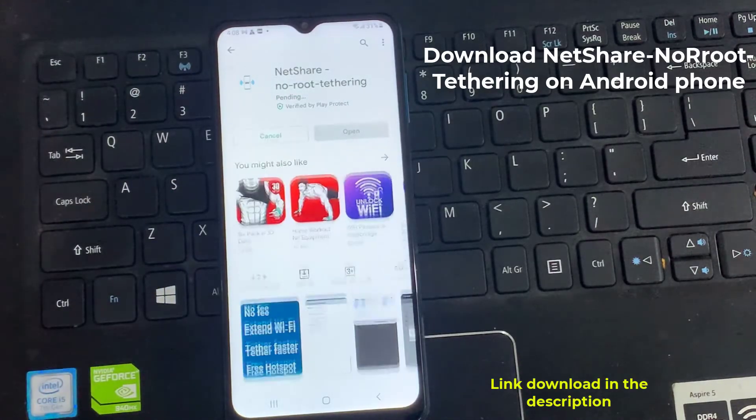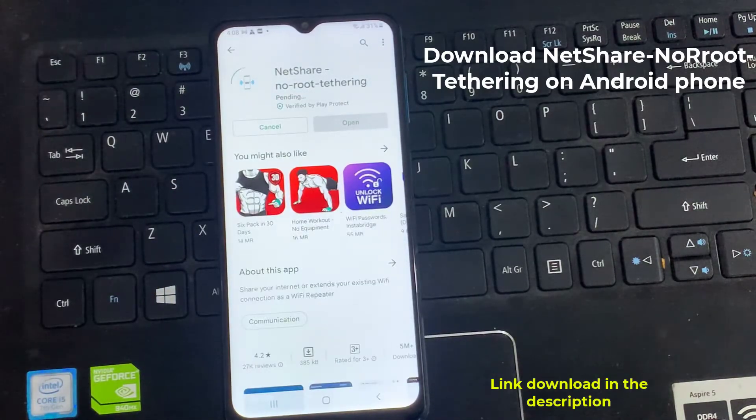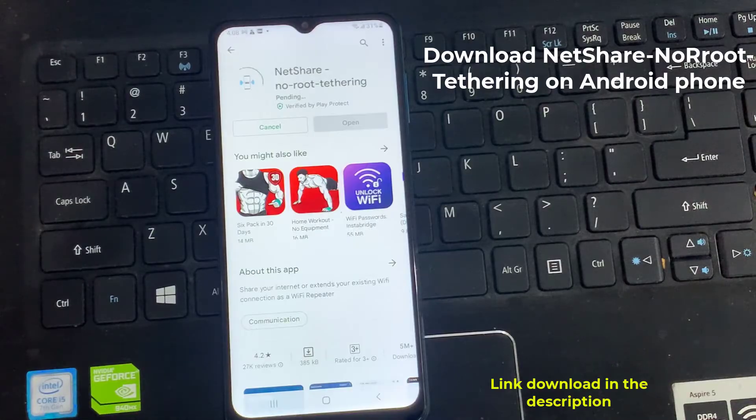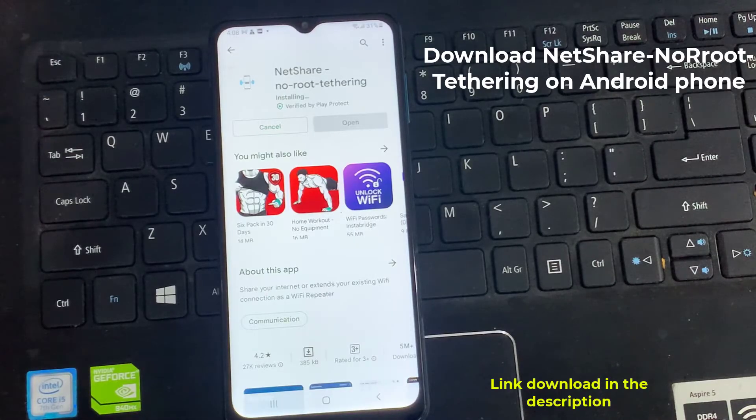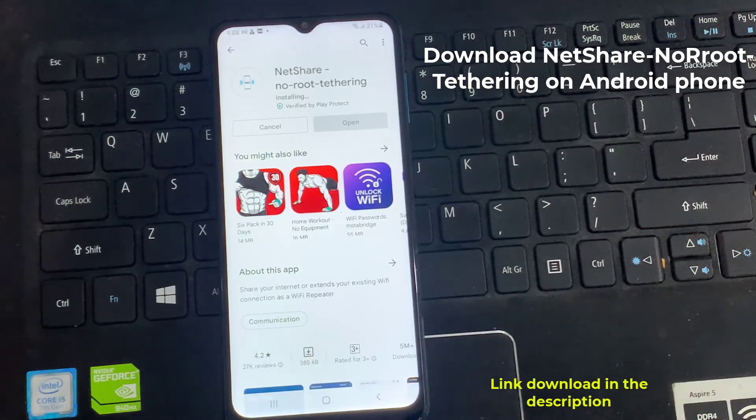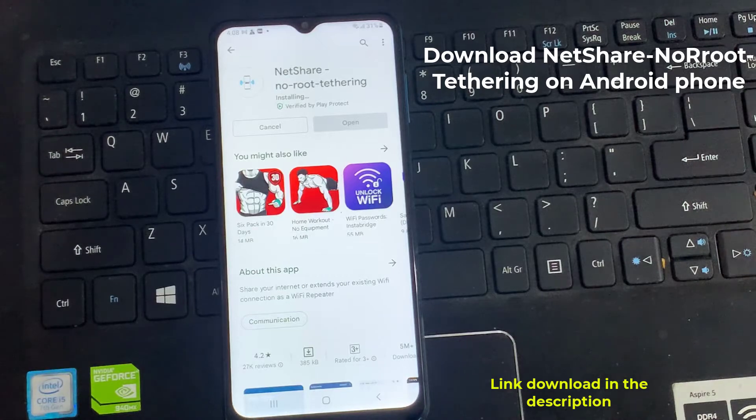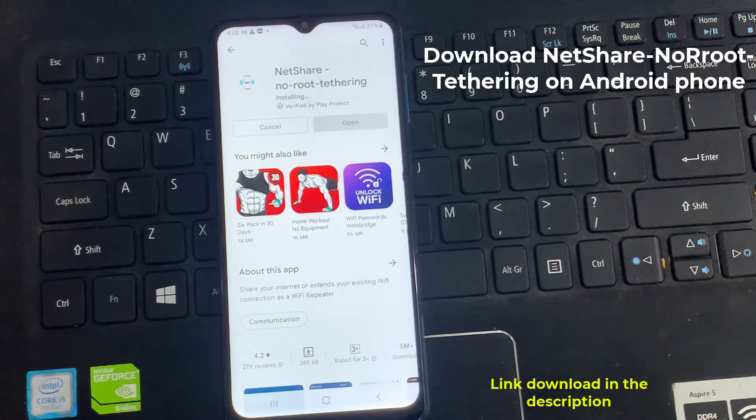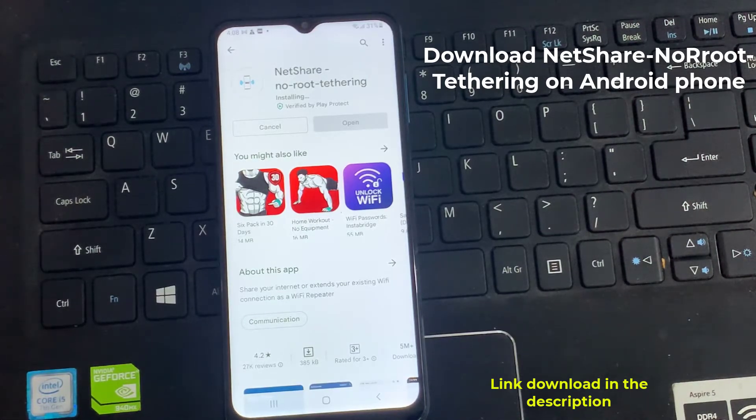In this video, let's check out for Windows OS and Android phone, one by one. First download and install NetShare NoRoot Tethering from Google Play Store on your Android device from which you want to share internet.